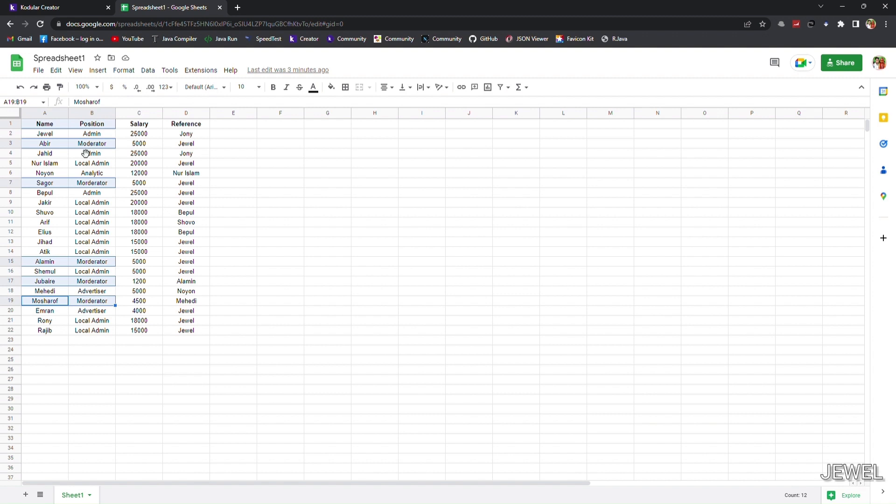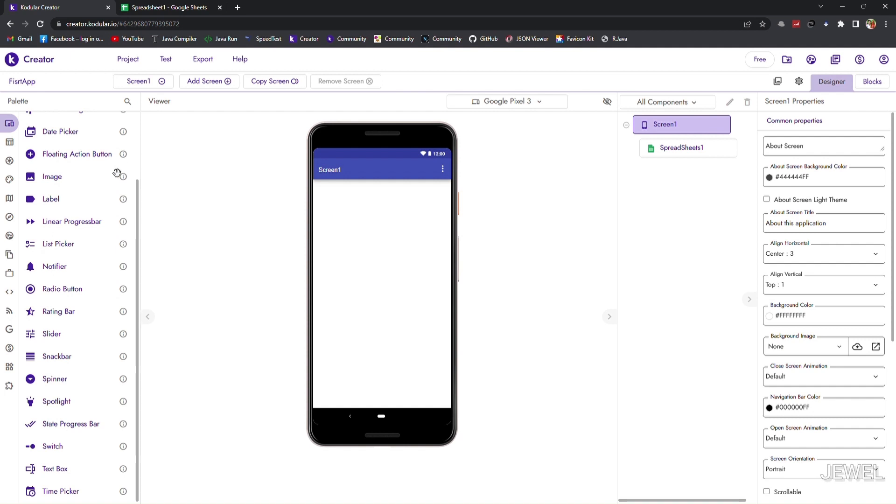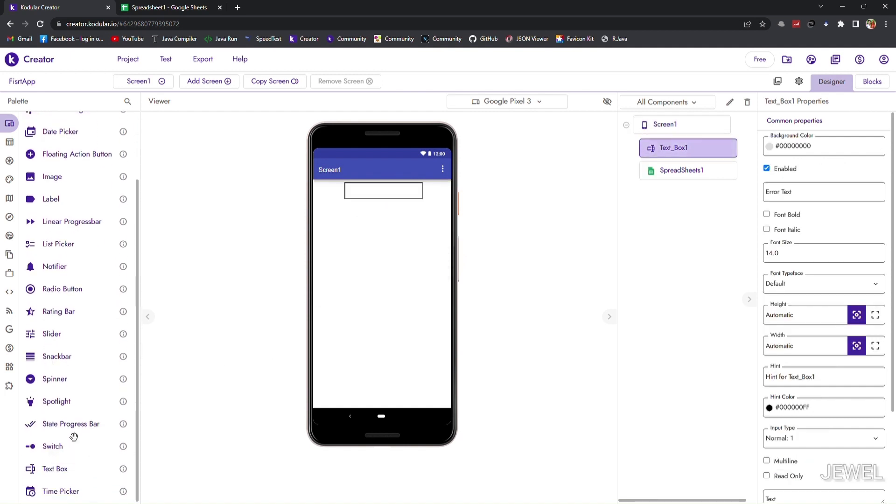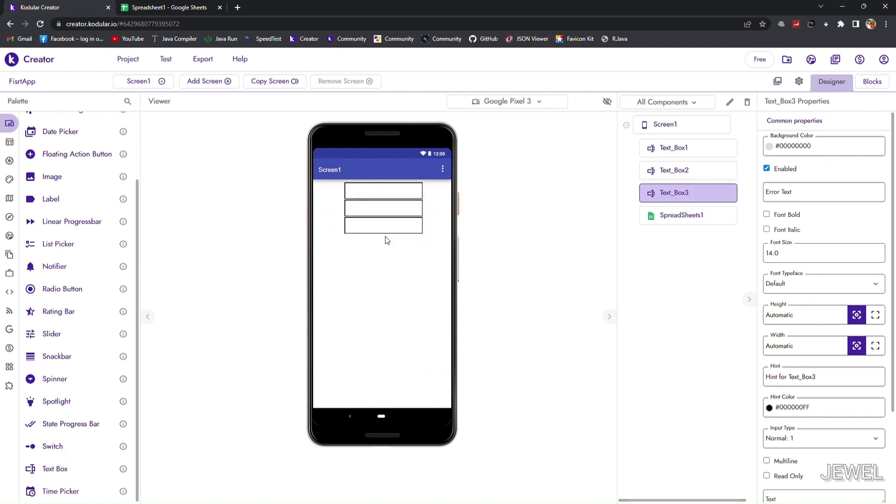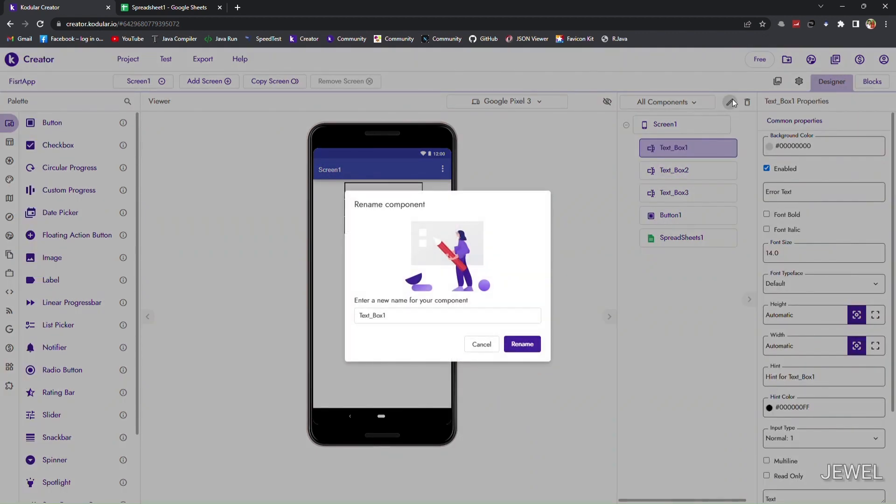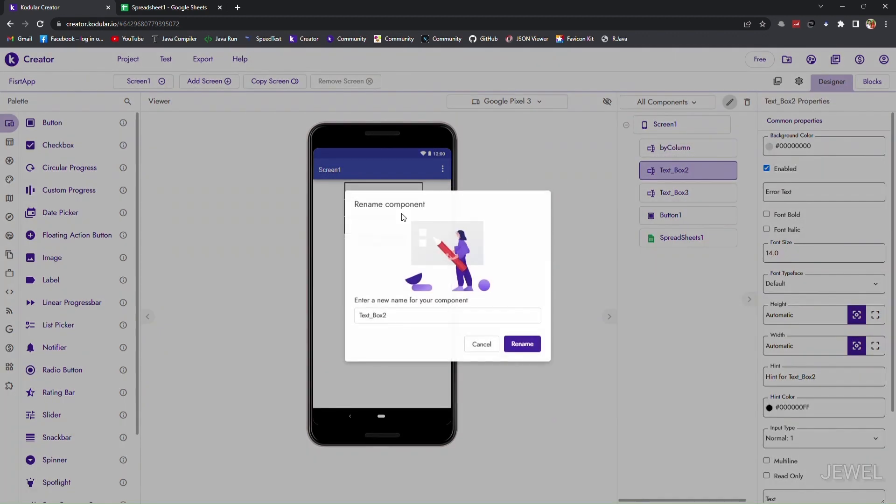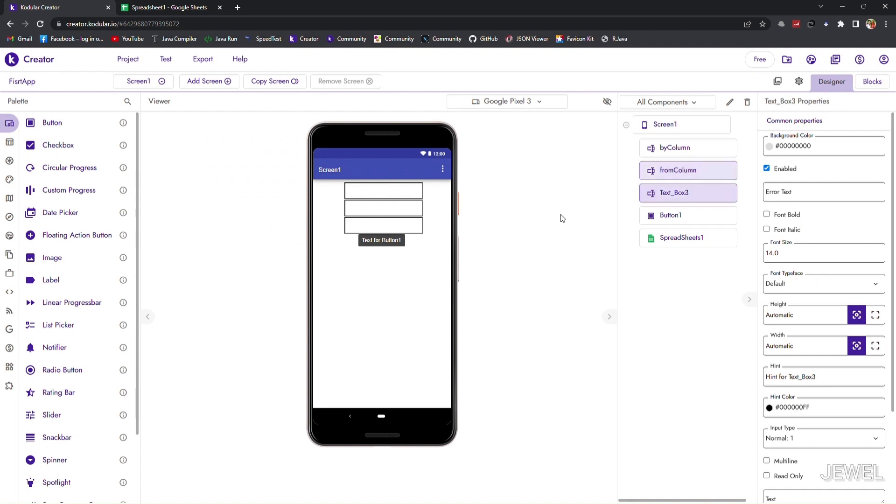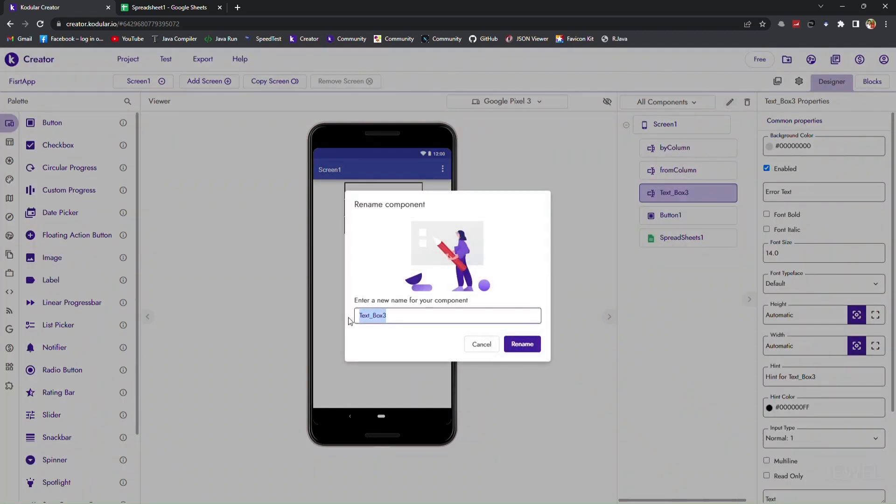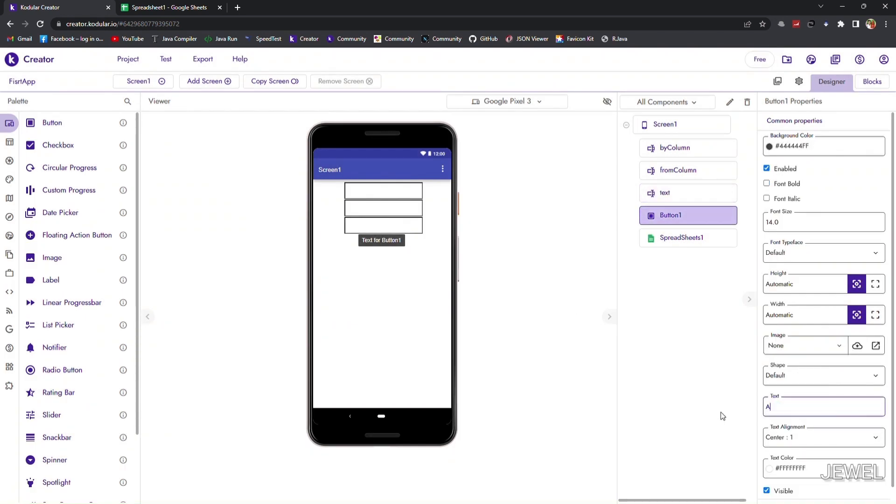I will show the blocks and also the companion testing result for better understanding. Now let's design the UI for testing purposes. Here I will drag three input boxes and one button. The first input box is for the 'by column', where I will write the position column name. The second is for the 'from column', and the last is the search text. Then I'll rename the button to 'Advanced Search'.